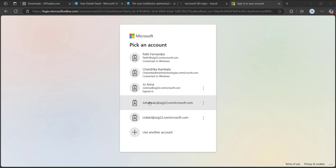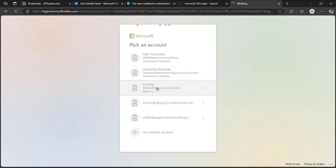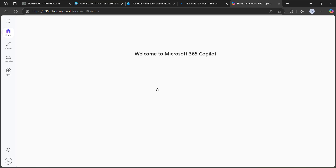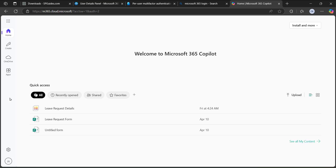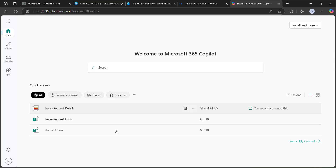The changes have been applied. I'll go back and log in with the same user Joanna to see if the authenticator approval access still appears. After disabling the Microsoft Authenticator, the Microsoft 365 account has opened directly — without any notification or approval request for the sign-in.